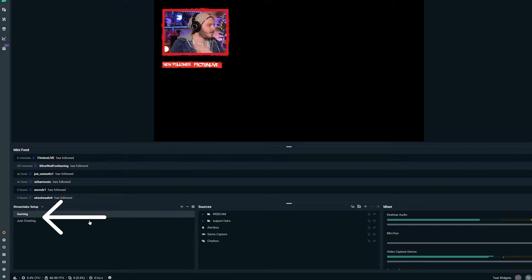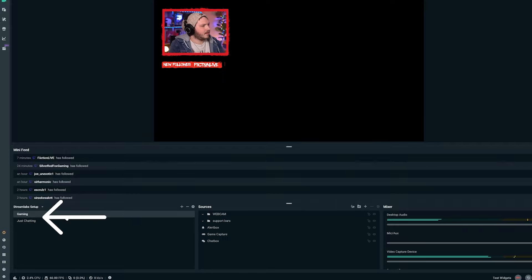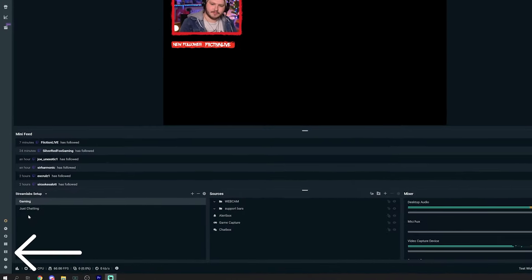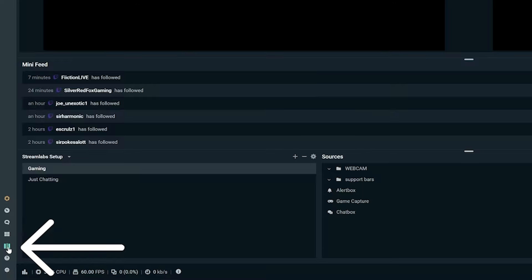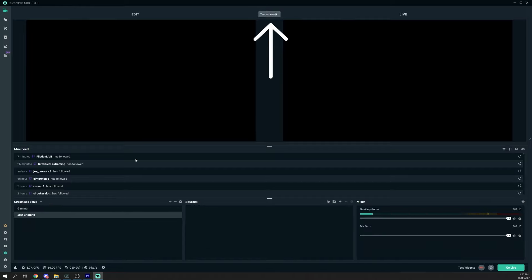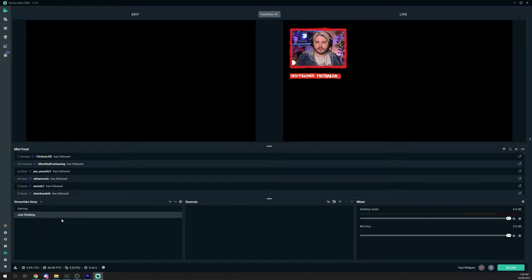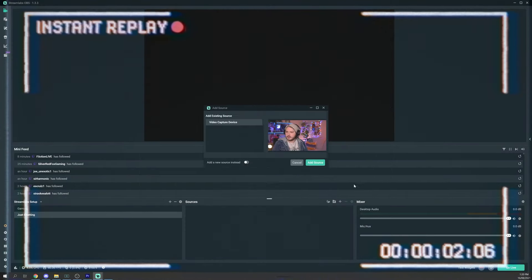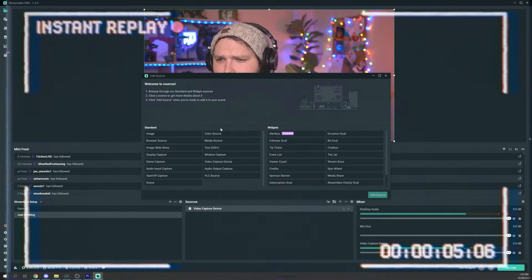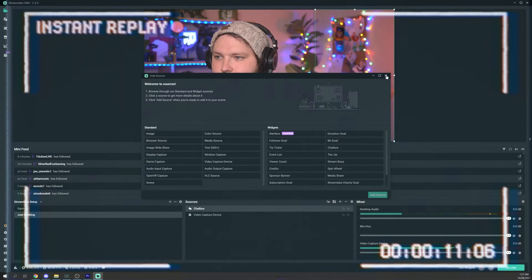Congratulations — you pretty much understand the basics and you have a game scene set up. Now we need to add a 'Just Chatting' scene, which every creator should have for connecting one-on-one with their audience. Hit the plus above the scenes list, name it 'Just Chatting', and hit OK. Don't worry when all your work seems to disappear — just click on the game scene to transition back. A safety tip: if you don't want to accidentally show your desktop when clicking between scenes, turn on Studio Mode using the button in the bottom left.